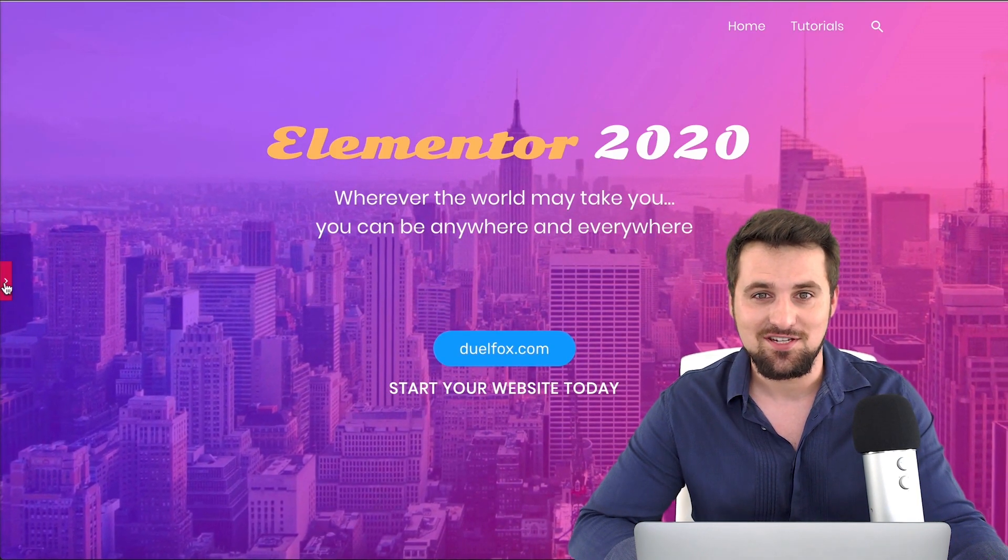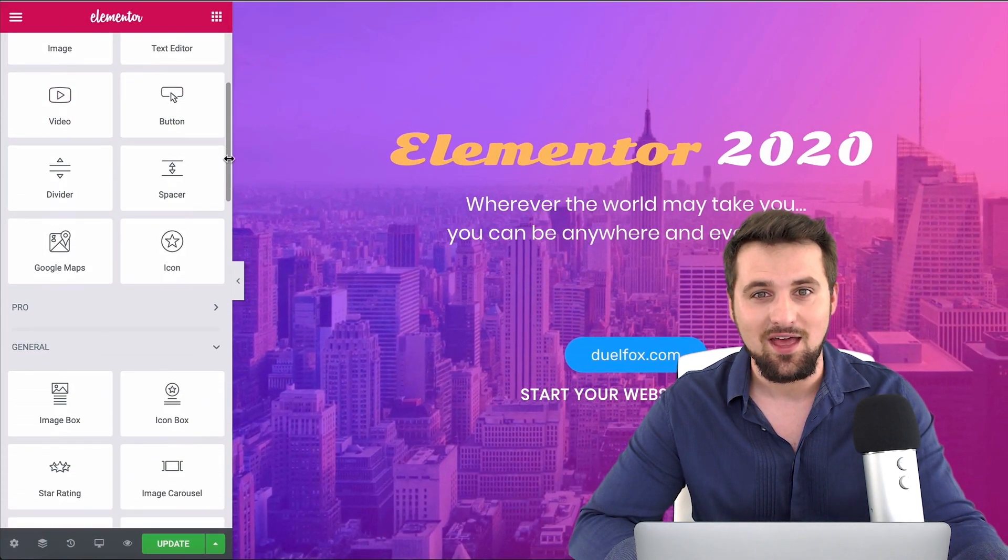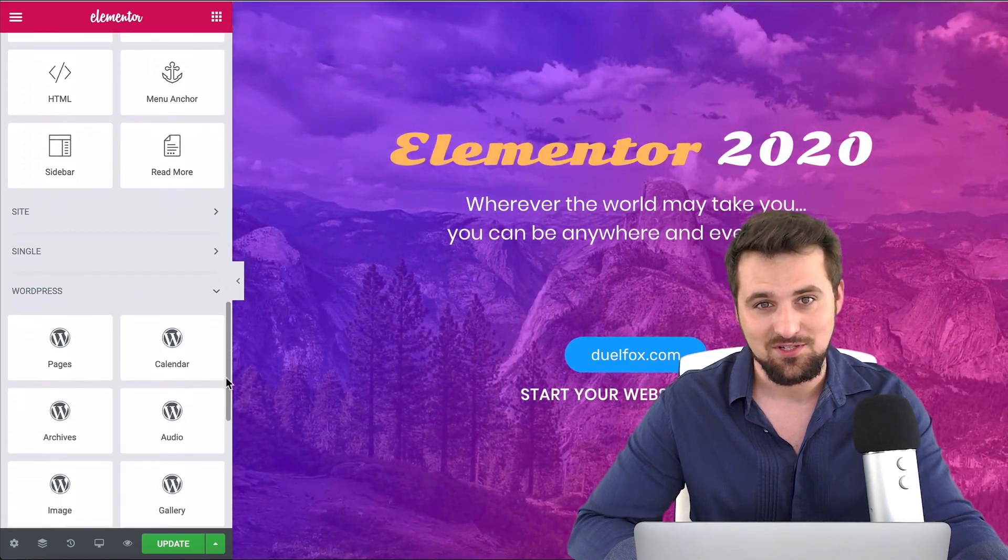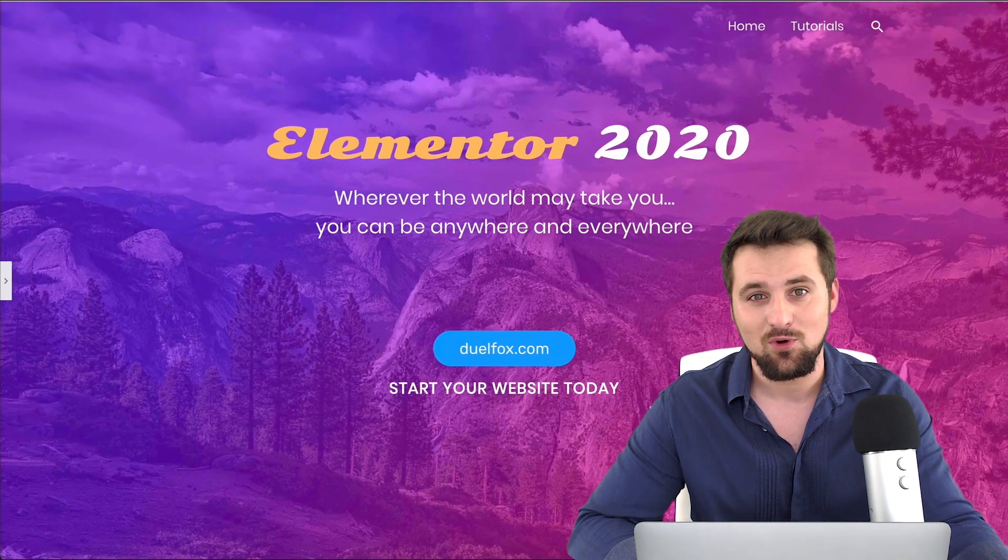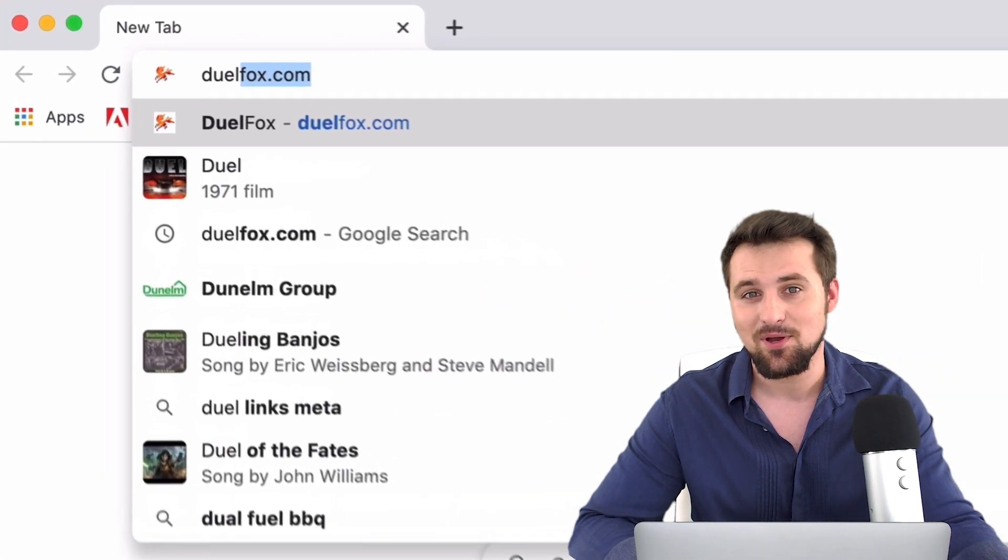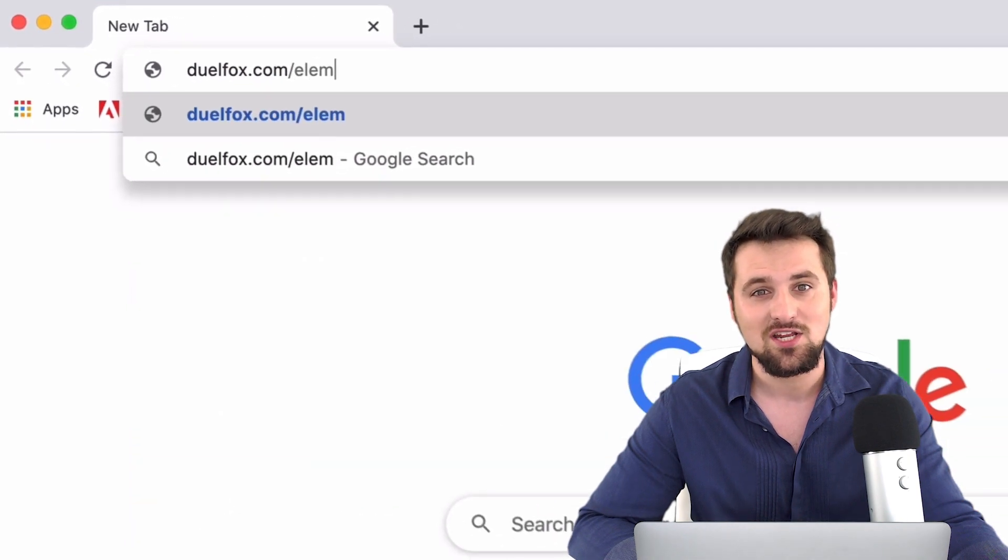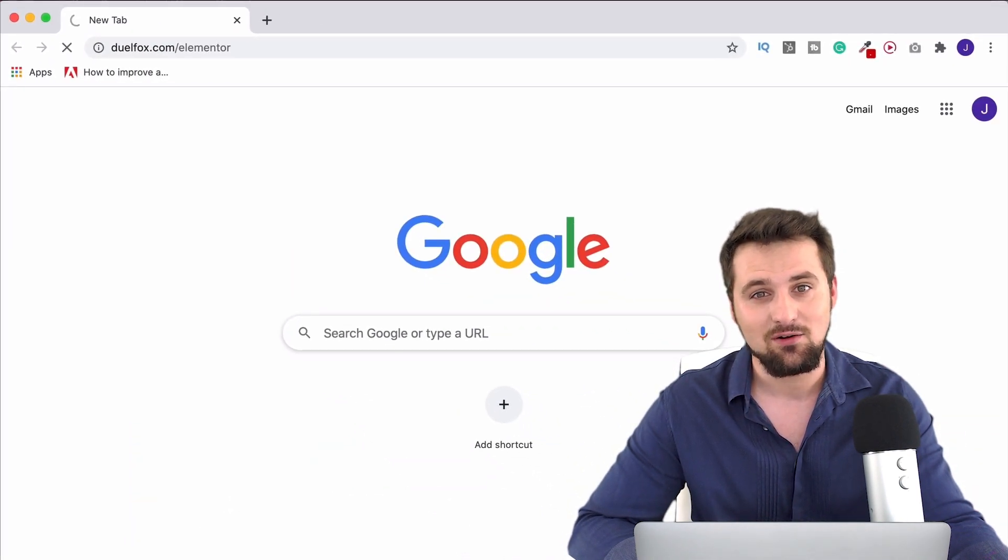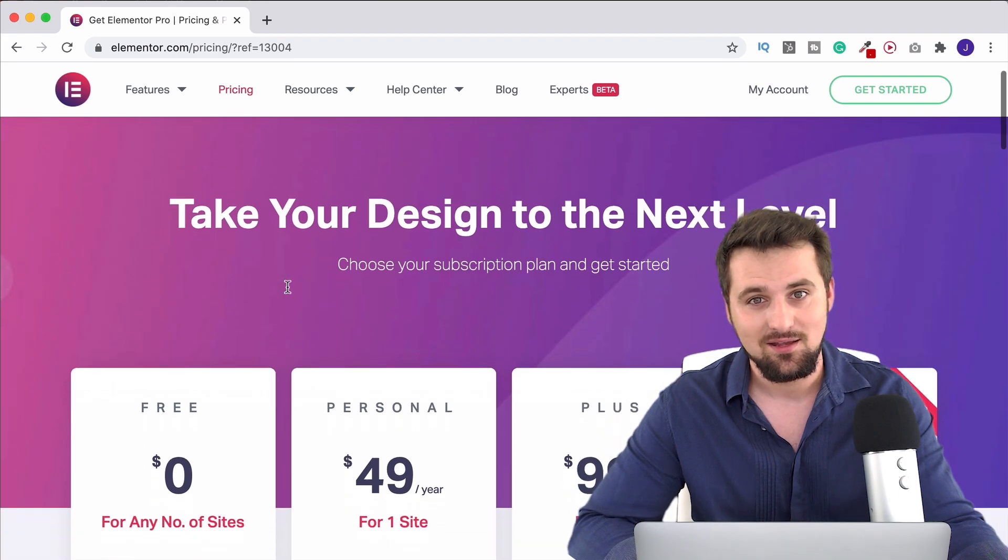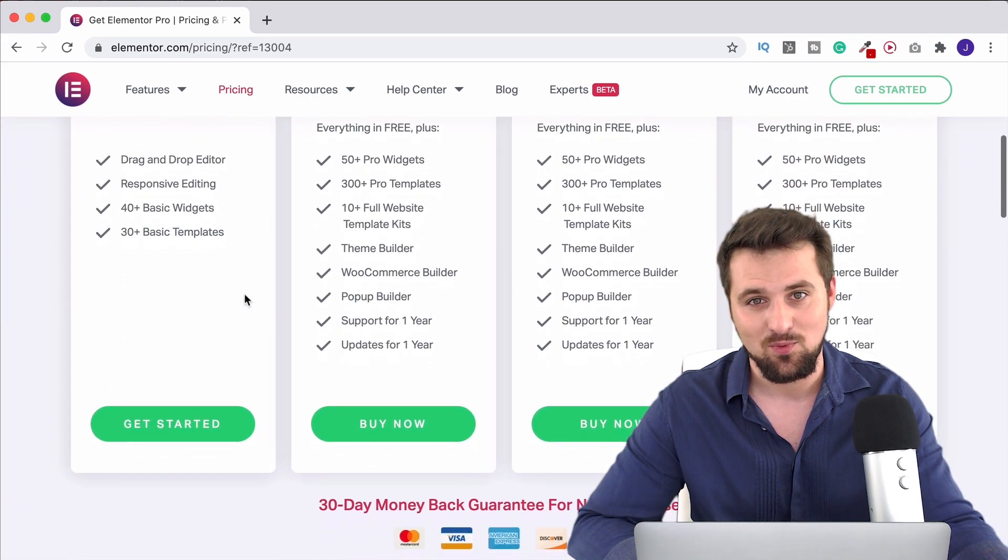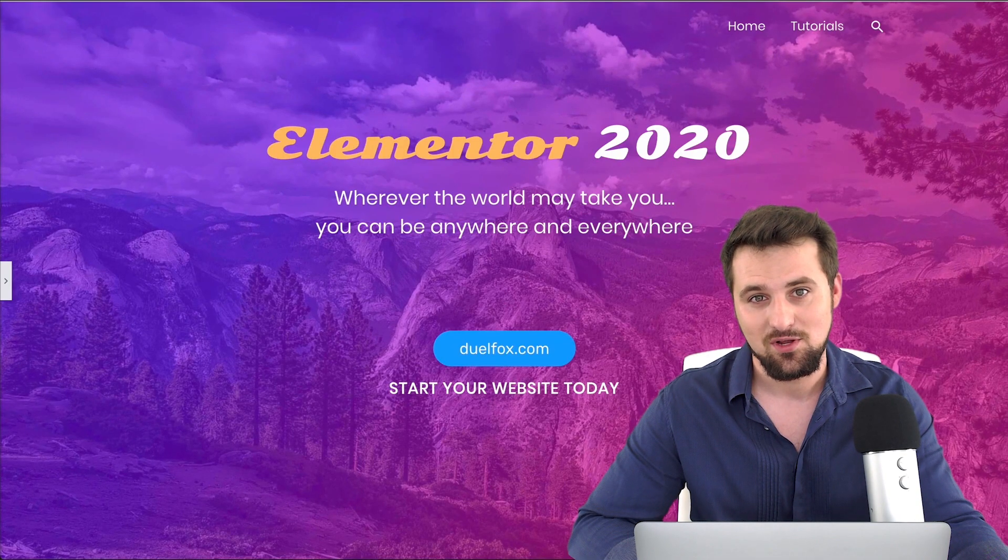Hi there, in this video series I'm going to show you how to use all of Elementor's free widget elements. It's the number one page builder for WordPress in the world and you can get it by going to dualfox.com/elementor. There you'll be able to download the free Elementor plugin. It's going to let you build a beautiful WordPress website and I'm going to show you exactly how.